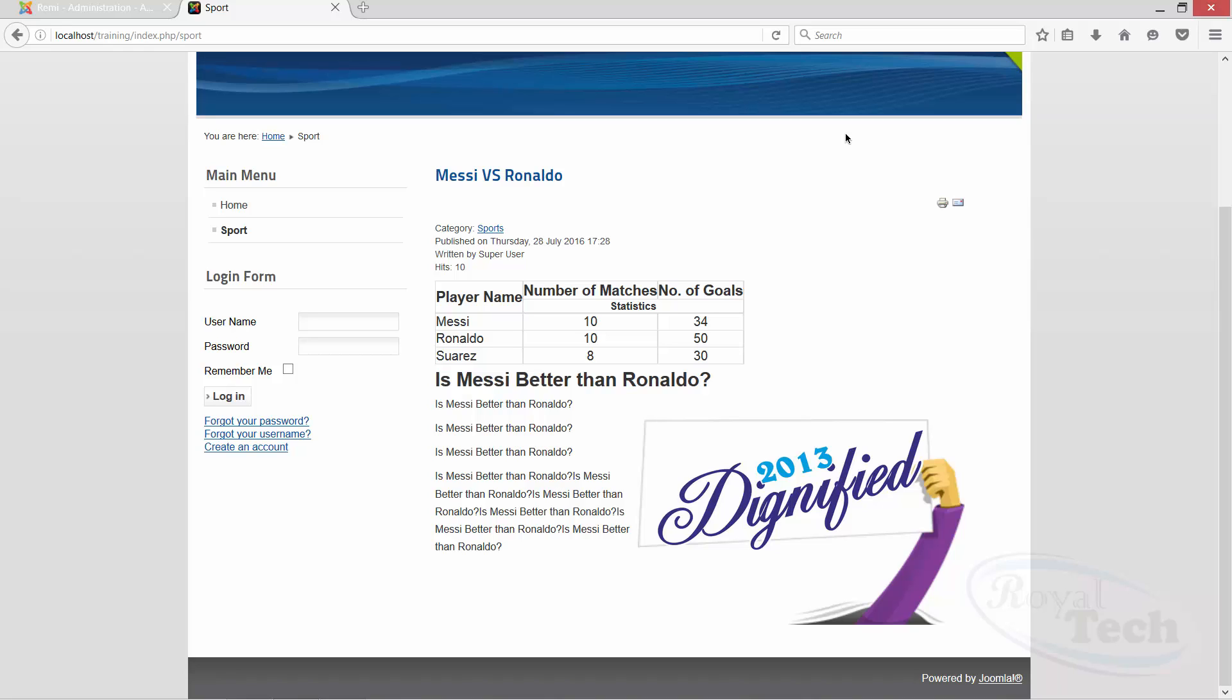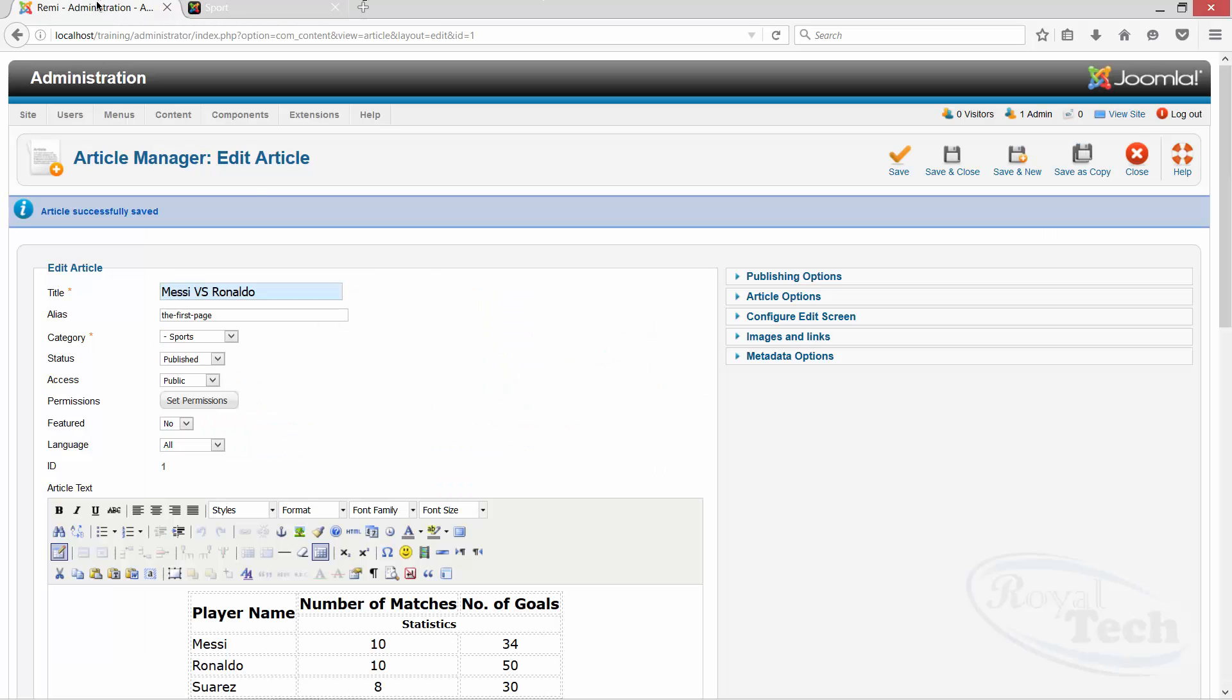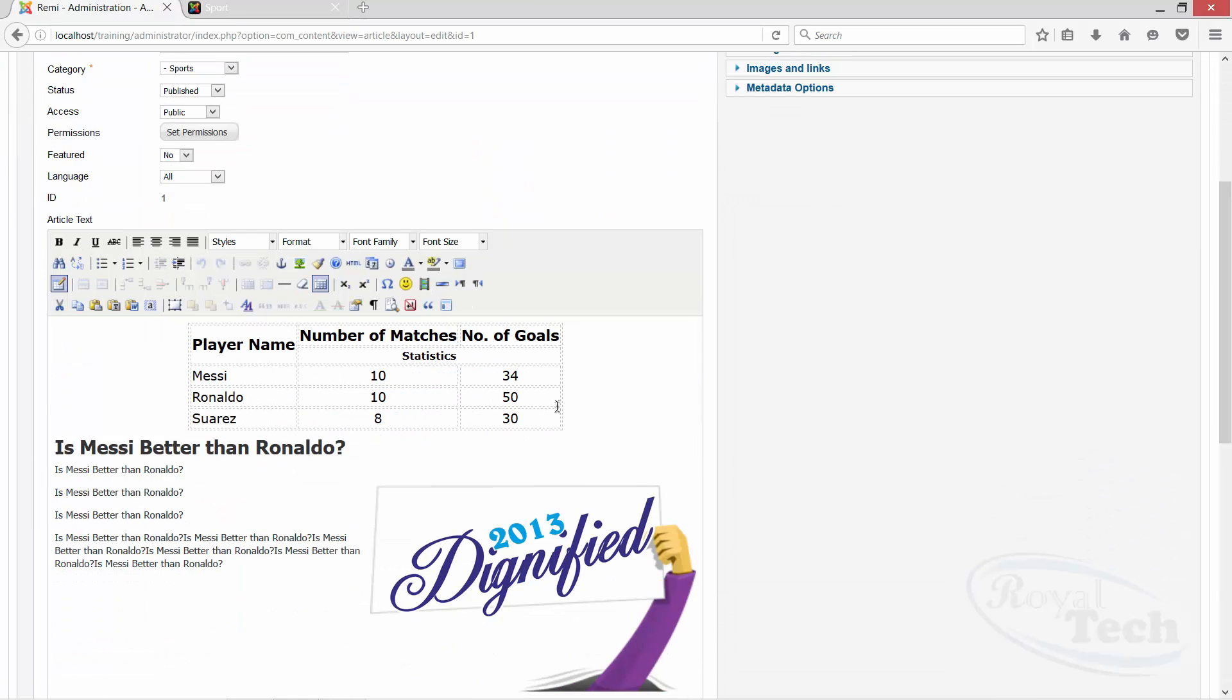So if you are conversant with Microsoft Word or any word processing, you will be able to, table is not an issue. So that's it. So I guess we are done with tables, we are done with content.